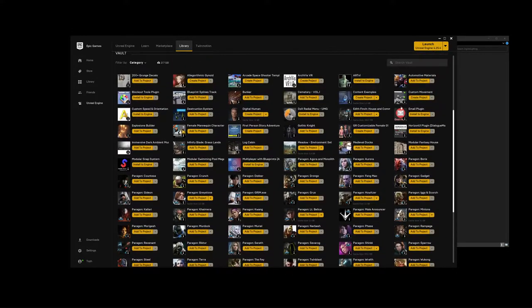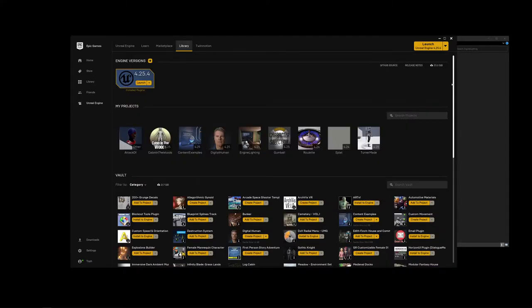The next tab over is the Library. This is where all the projects you've worked on and the engine builds you have are available. At the top you'll see a list of engine versions currently installed. I currently have 4.25.4, which is the build the environment we're working in was saved in. That's the version you'll need at minimum to get these things open.